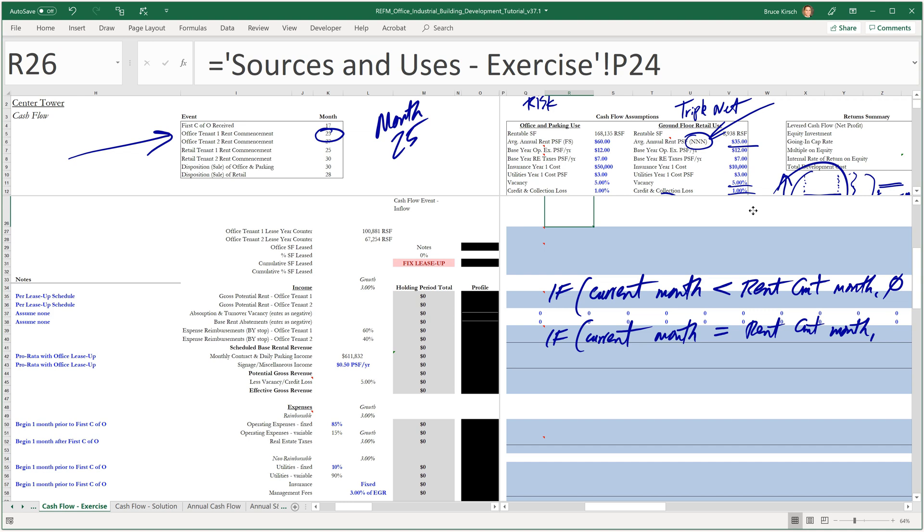Then return a one. Otherwise, if it's not less than the rent commencement month or equal to the rent commencement month, it's going to be greater than. We don't need to specify that with a third if function. So we'll just program it in as the default.